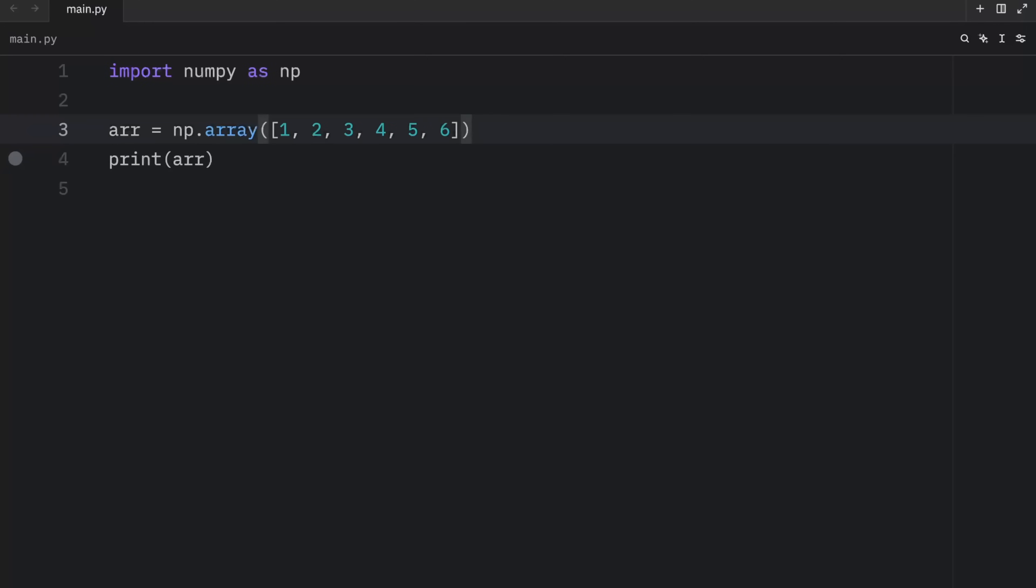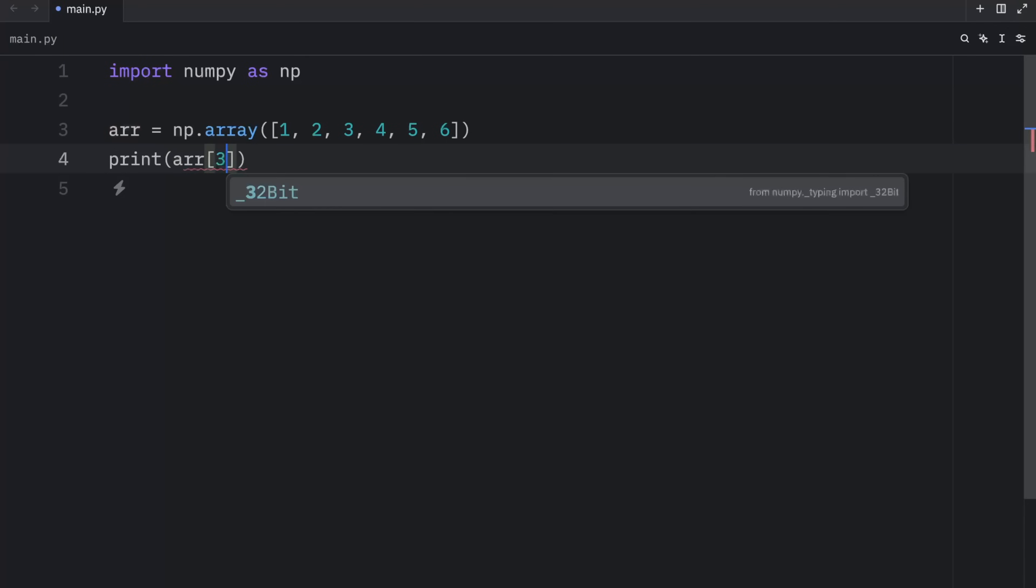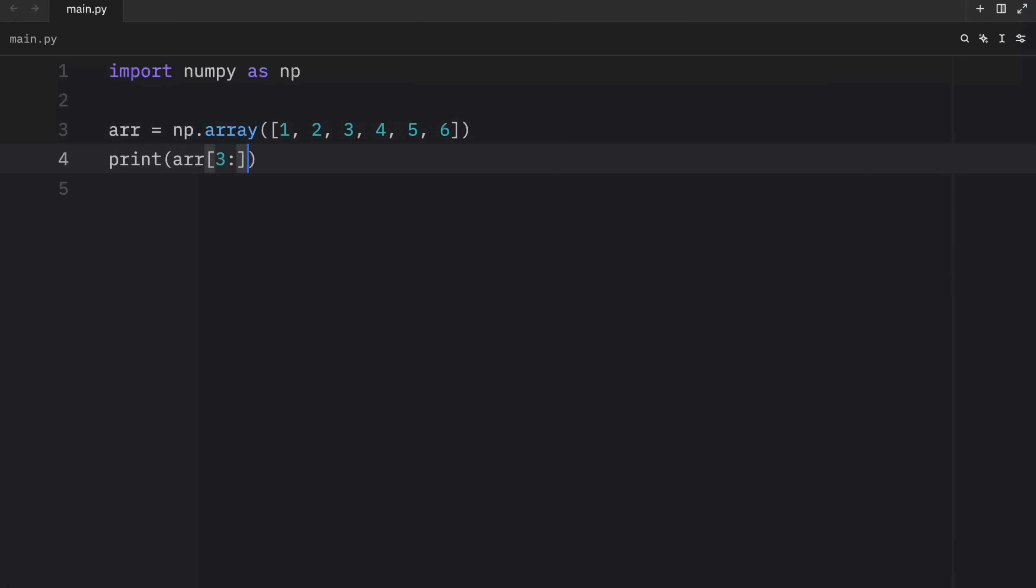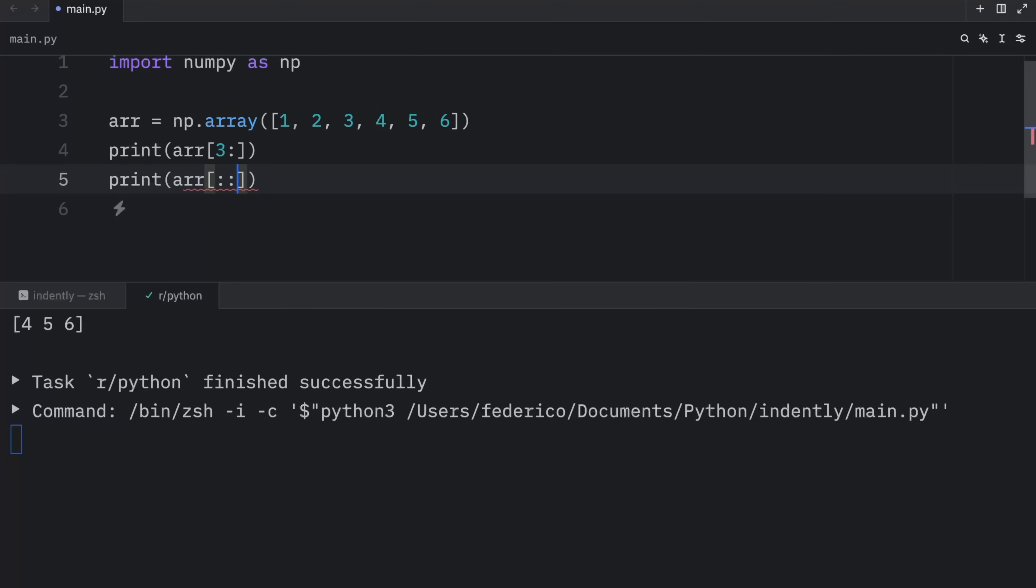Also, just like with a Python list, you can use slice notation in numpy. So we can grab all the elements from three onwards using this syntax. And as an output, we will get four, five and six. Otherwise, we can step two, or we can also check what's between one and three.